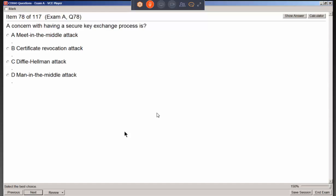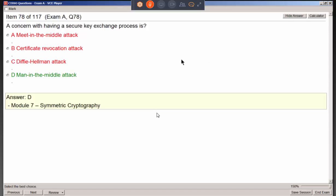A concern with having a secure key exchange process relates to man-in-the-middle attacks, which we're trying to prevent. You might think of Diffie-Hellman for key exchange, but the concern about secure key exchange is really about defending against man-in-the-middle attacks.